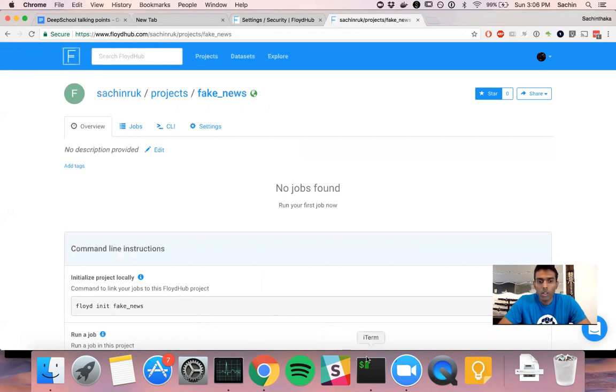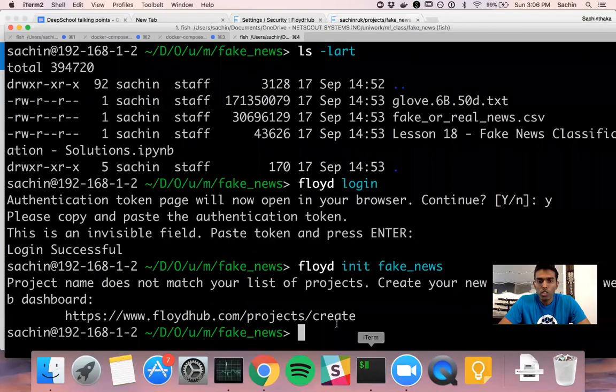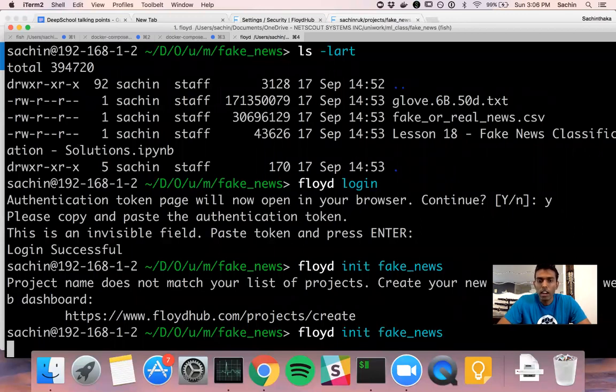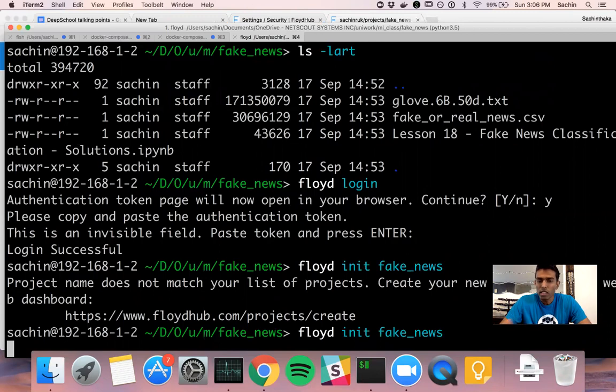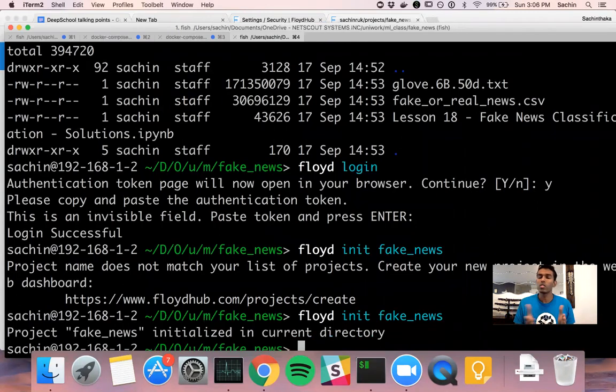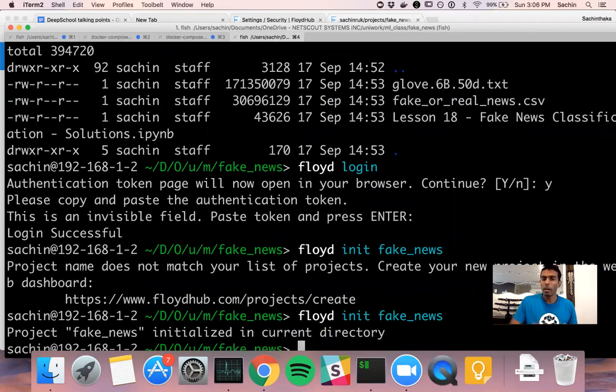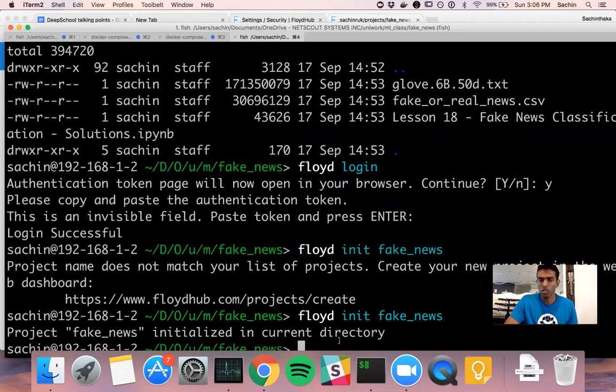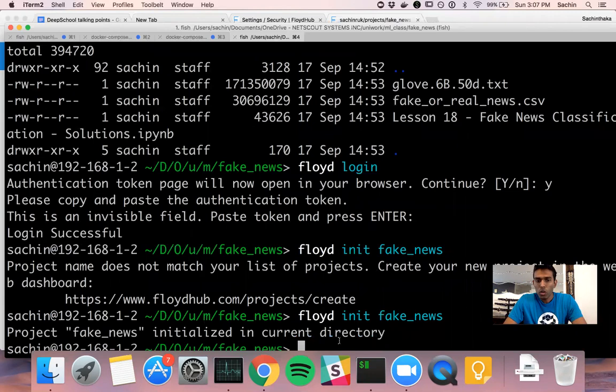Now you need to go back to your browser and unfortunately, you do need to authenticate the same thing again, because it hadn't created that before. Had you done this before, had you run this notebook before, you would only have to do floyd init fake_news once.